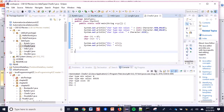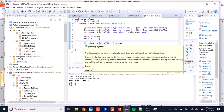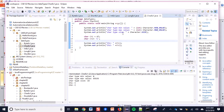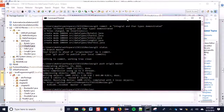In these five programs I have shown how to demonstrate character and integral data types.